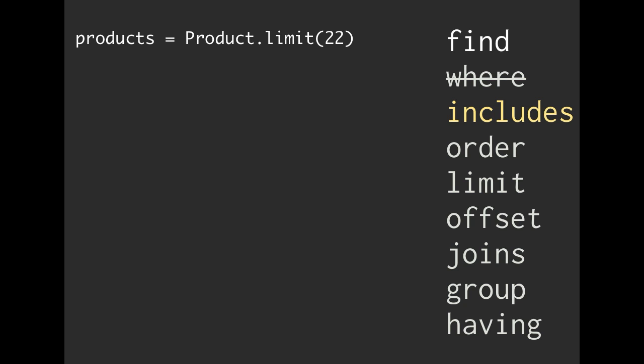Let's say we keep going. We iterate over each one of those products. In this scenario, a product can have a user. So as we're iterating and looping through our products, we grab that user.